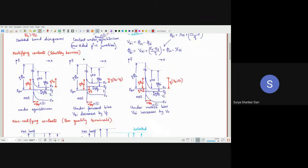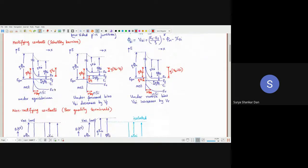This dark blue diagram is under thermal equilibrium. Now if we apply biases — suppose we apply a forward bias. The fundamental concept of forward bias is that you are effectively reducing the barrier depletion width. Reducing the depletion width means the band bending should reduce.